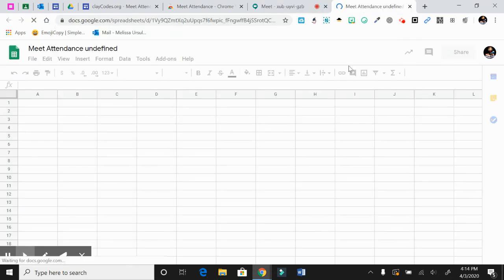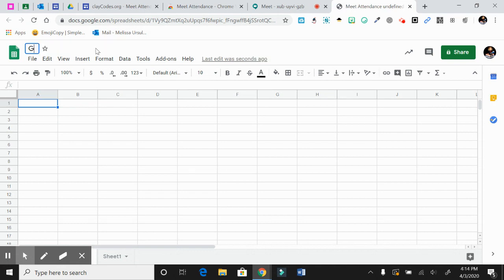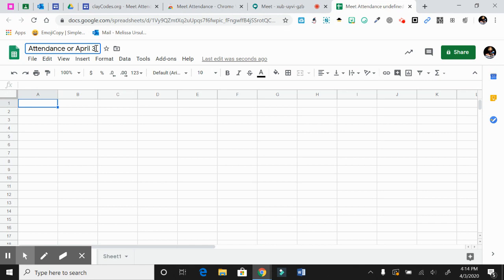And it's going to send you a Google Sheet. So you can label this as Google Meets for April 3rd, or attendance for April 3rd, and you save it and it saves to your Google Drive.